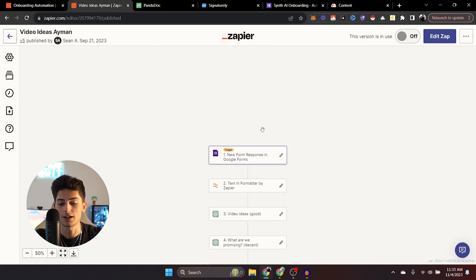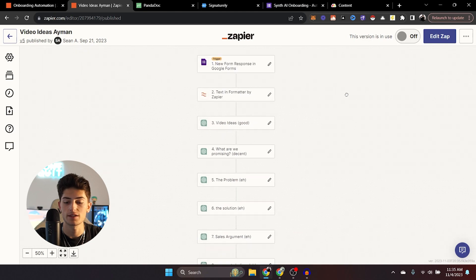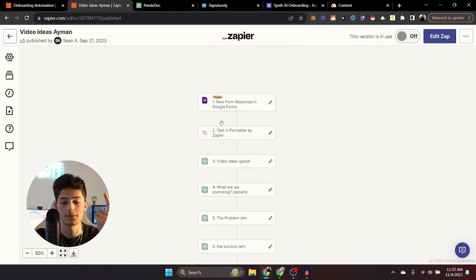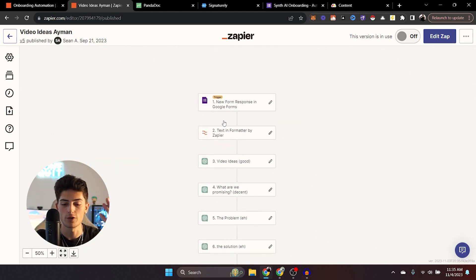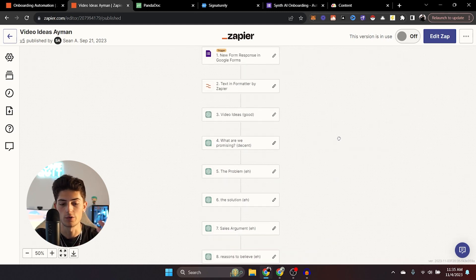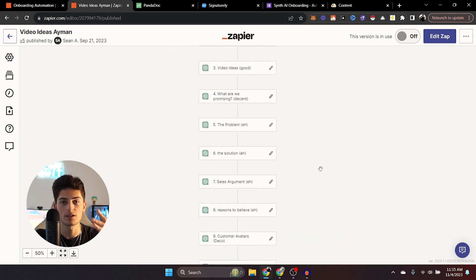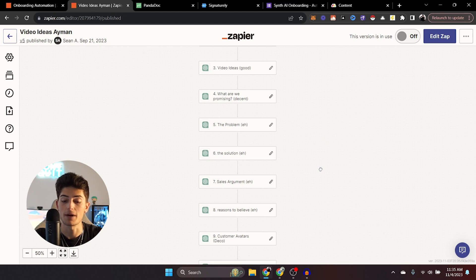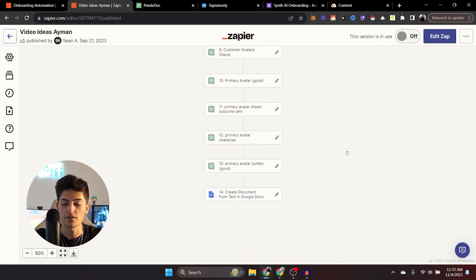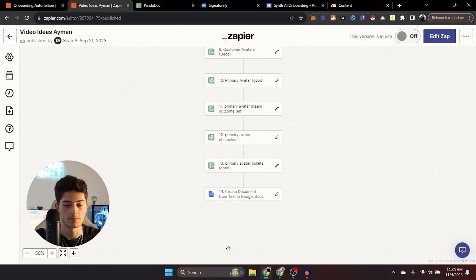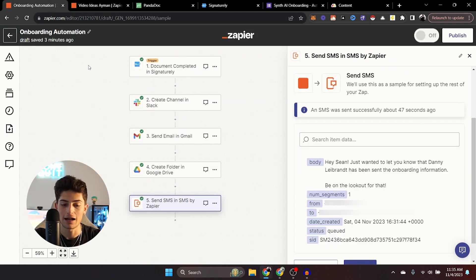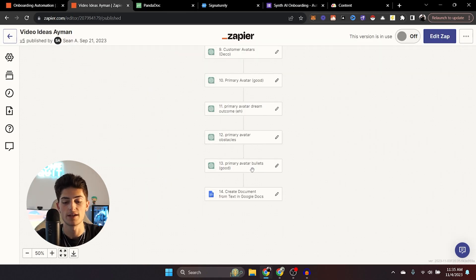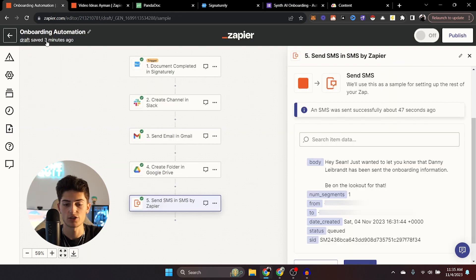And at the end, what it did was it created a document from text inside of Google Docs and you can add this to their folder as well. So when they fill out the onboarding document, this same Google folder that we created in Google Drive, it can add that document to that Google folder. This is why we set up these automations.